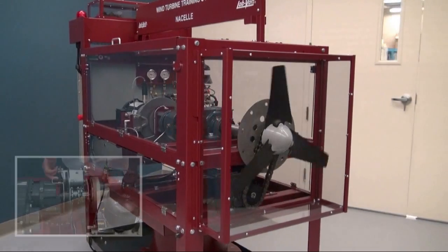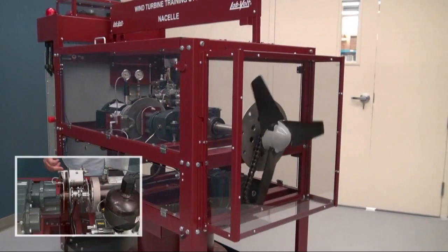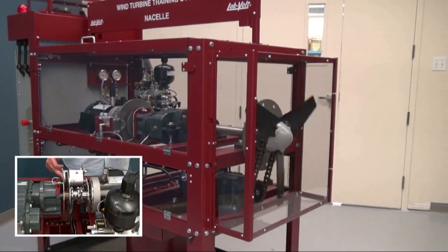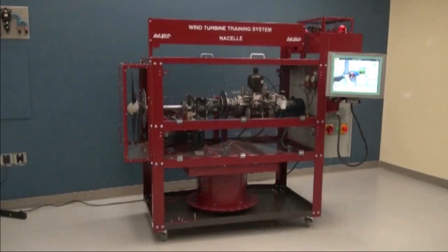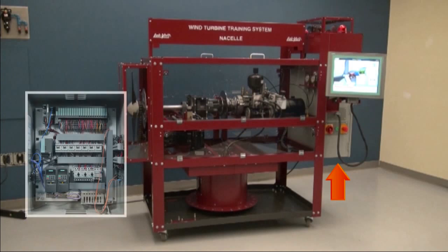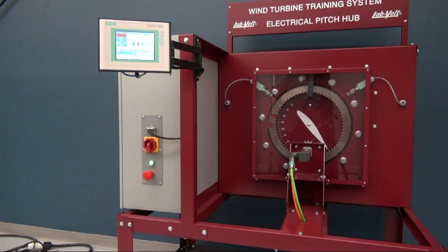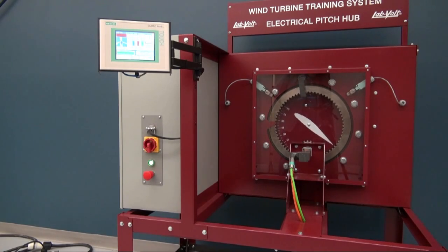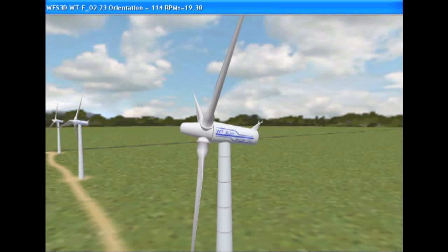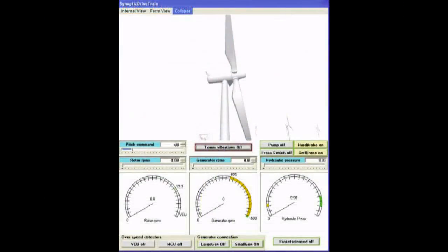The nacelle training system teaches all of the mechanical aspects of wind turbines, including gearboxes, hydraulic brakes, yaw control, SCADA, and electrical systems. Using fiber optics, it is linkable with either a hydraulic pitch or an electric pitch control training system.